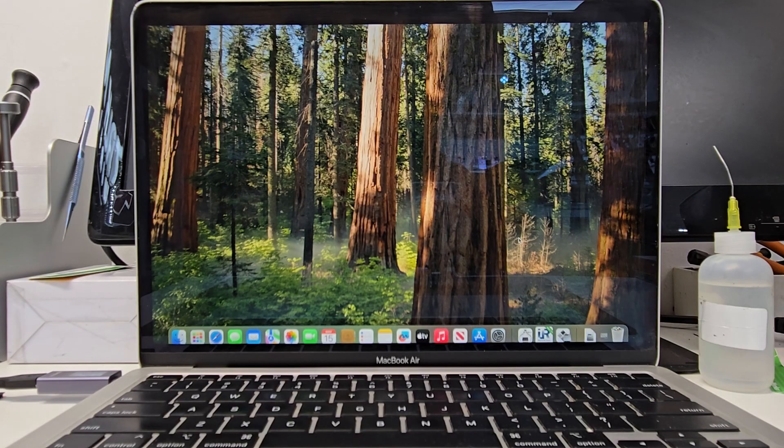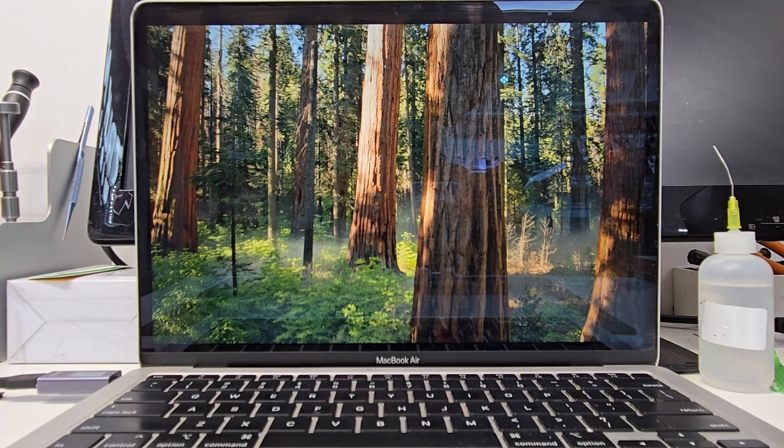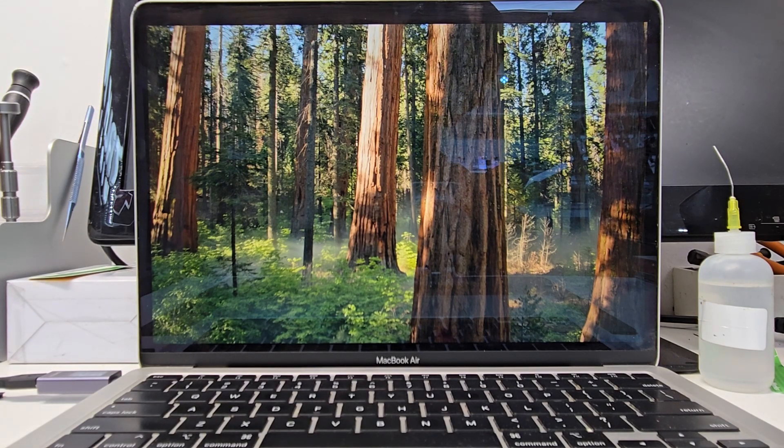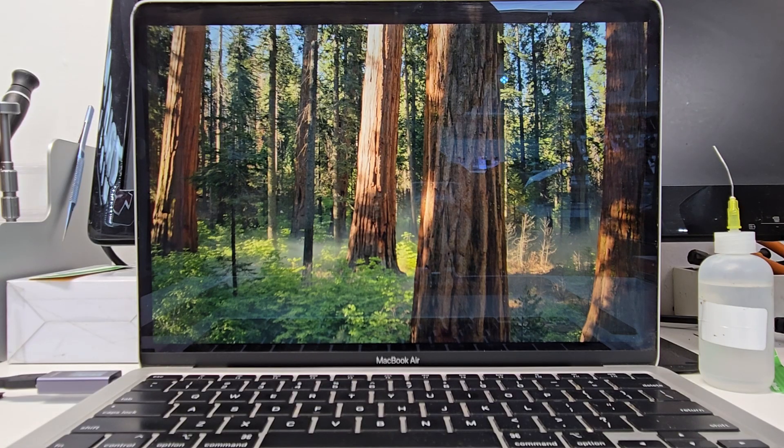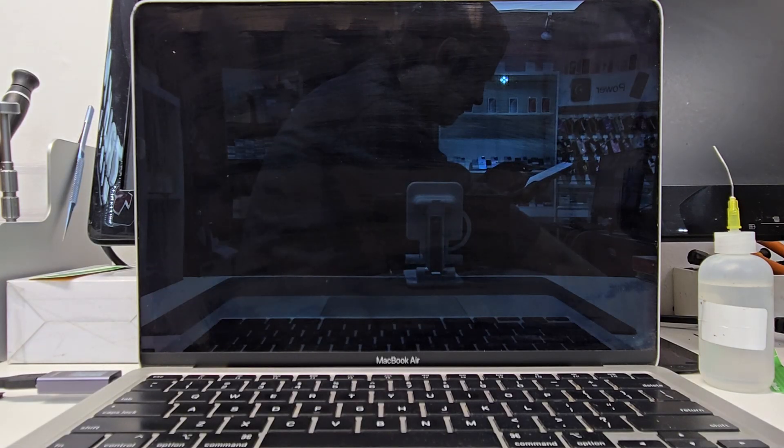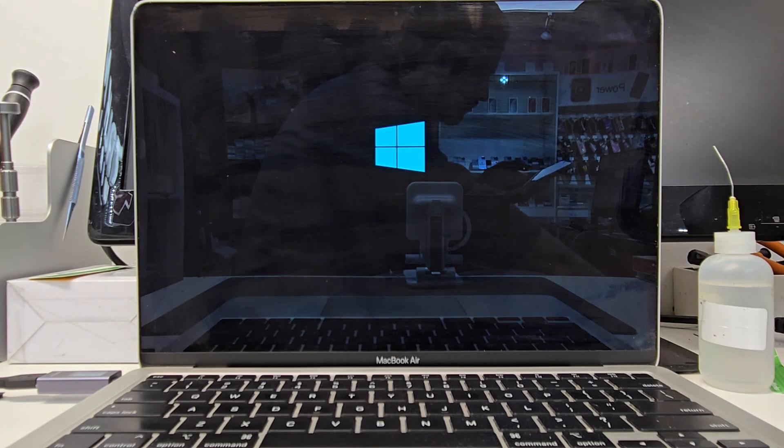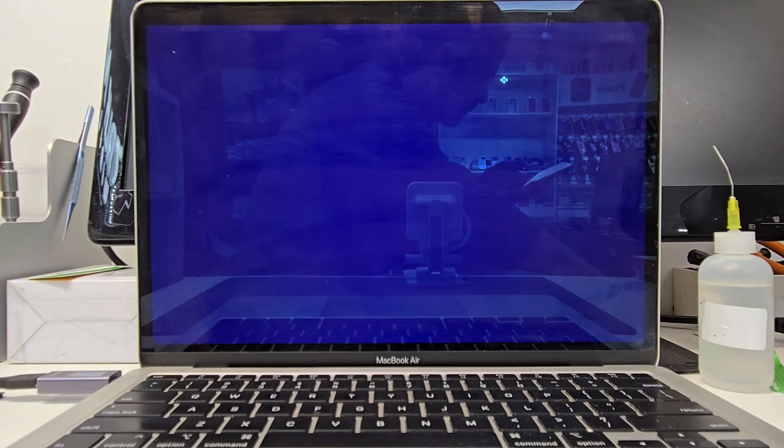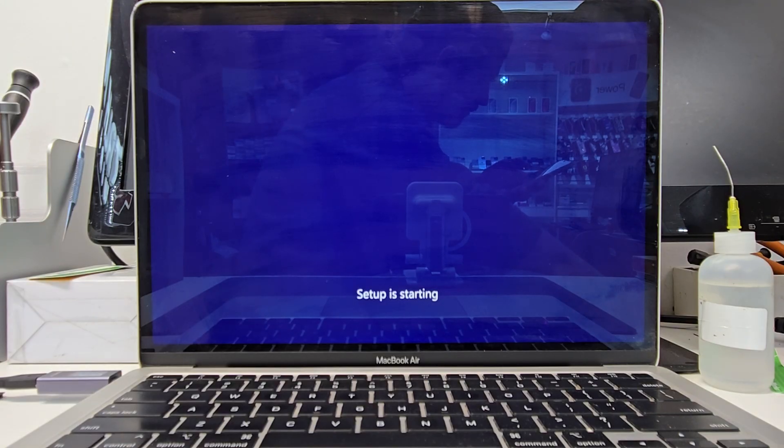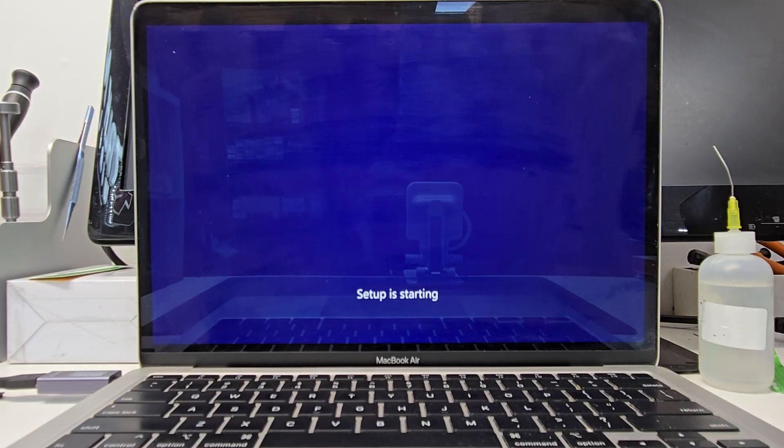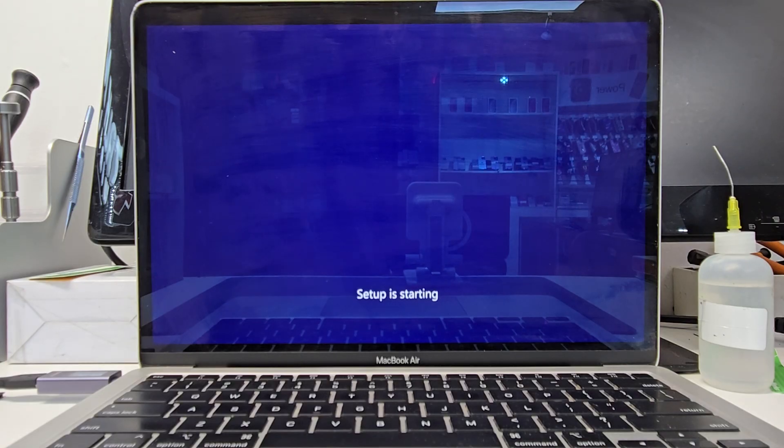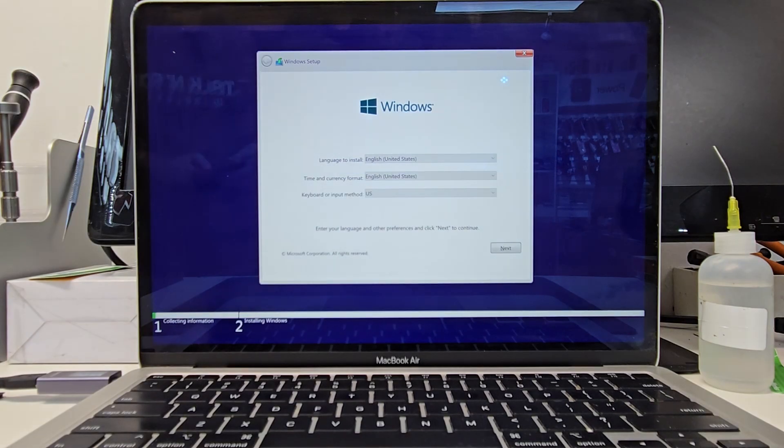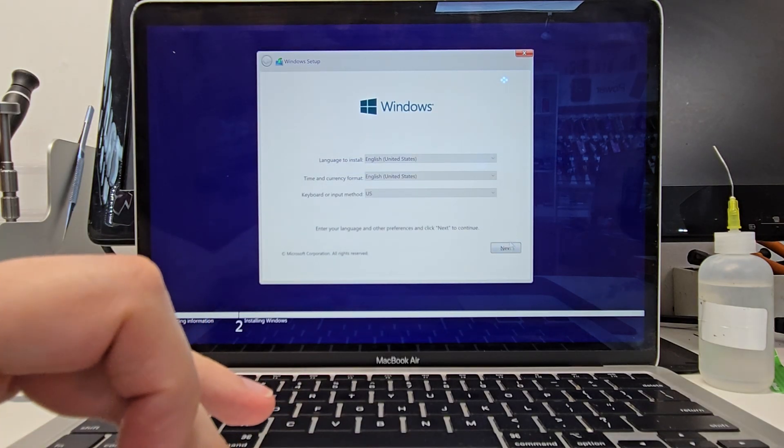So once it's done it's going to go ahead and restart your MacBook. And that should bring up the Windows installation. Now this part can take a little bit longer. So let's wait for Windows to load and then we have to go through the setup. Alright so this is the Windows setup. Let's hit start.